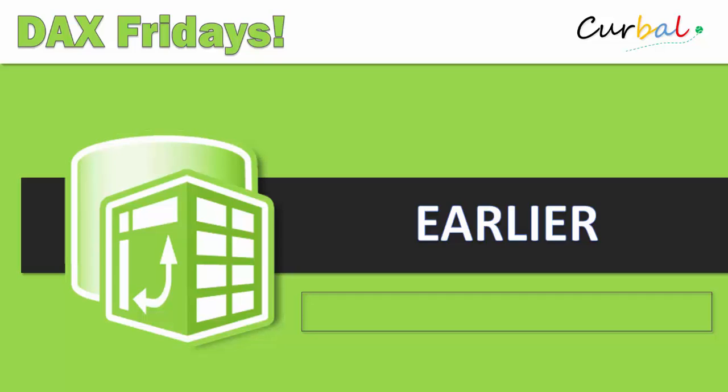Hello and good evening, this is Ruth Pozuello from Curval.com and today is time again for DAX Fridays. We are going to talk about the function in DAX called EARLIER. Let's begin.